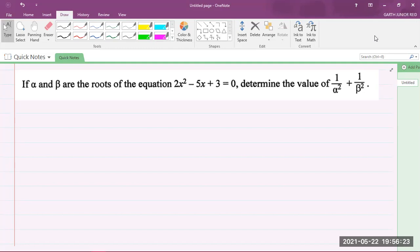The question says: if alpha and beta are the roots of the equation 2x² - 5x + 3 = 0, we are to determine the value of 1/α² + 1/β².